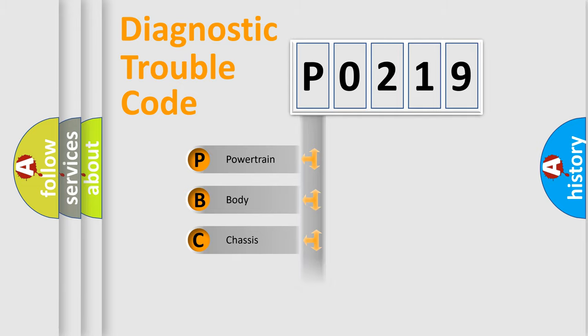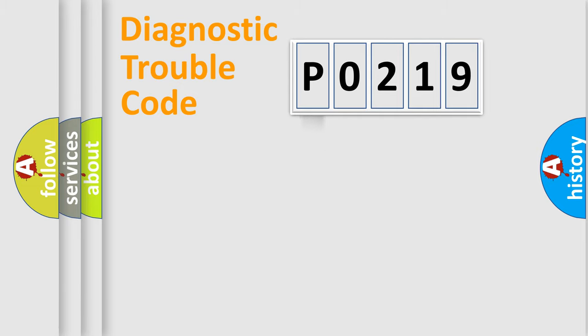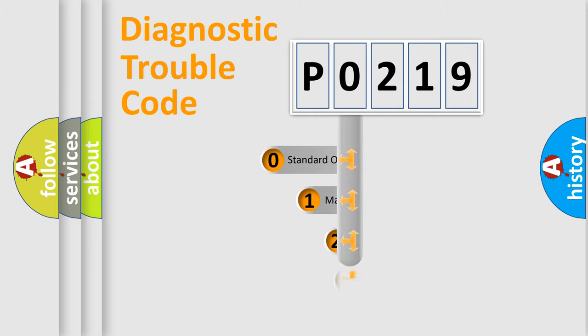Powertrain, Body, Chassis, Network. This distribution is defined in the first character code.